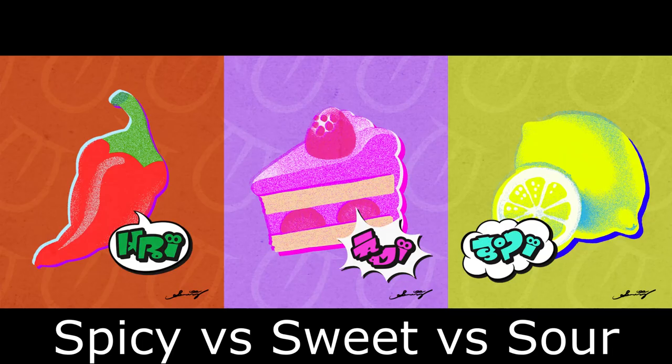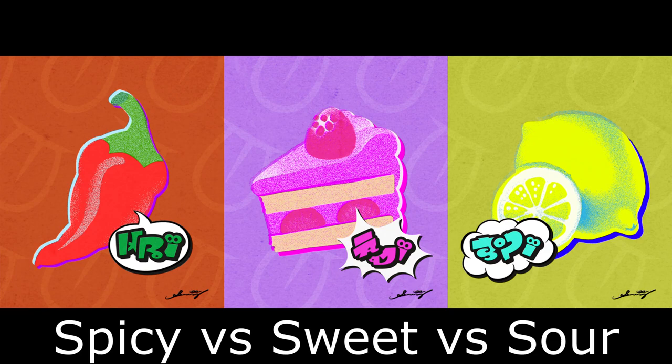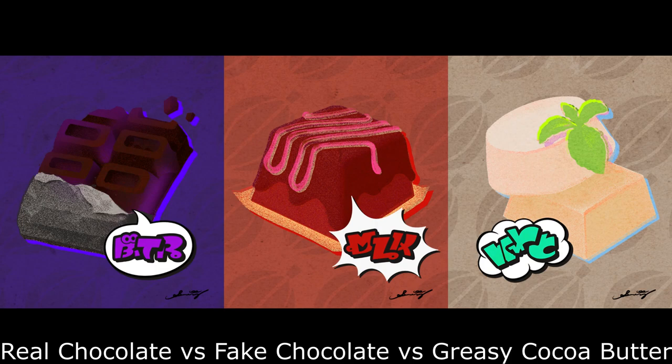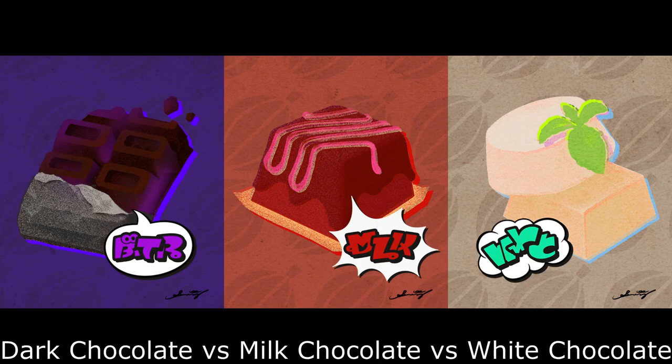Afterwards was Spicy vs Sweet vs Sour. Team Sweet had a delectable victory in that one. And then there's the chocolate Splatfest. Team Greasy Cocoa Butter swept the competition.